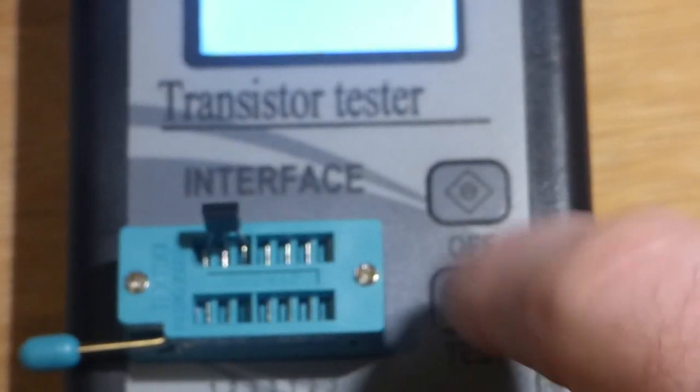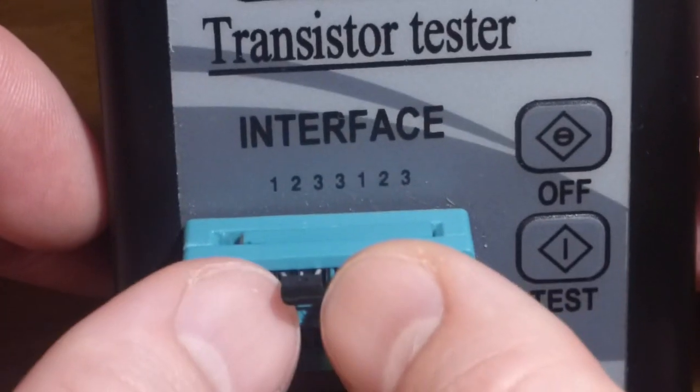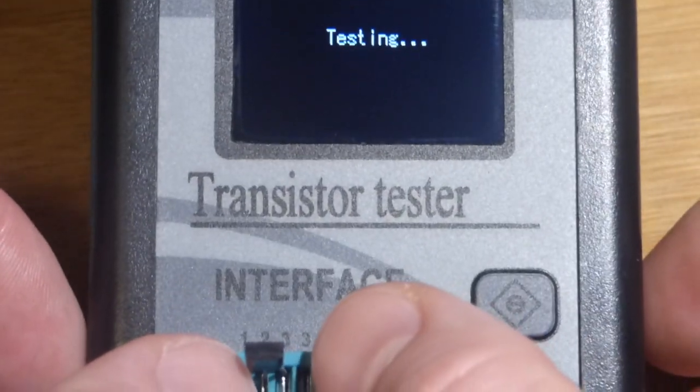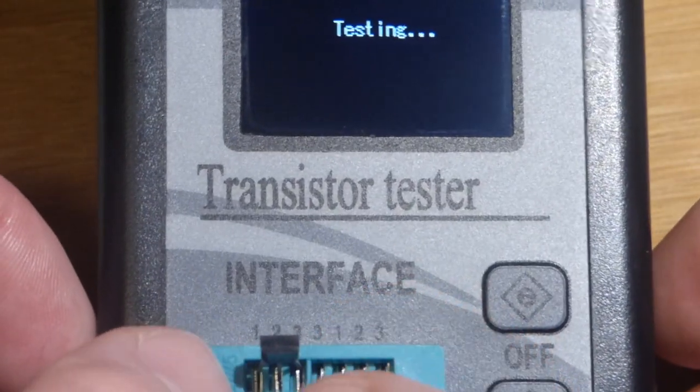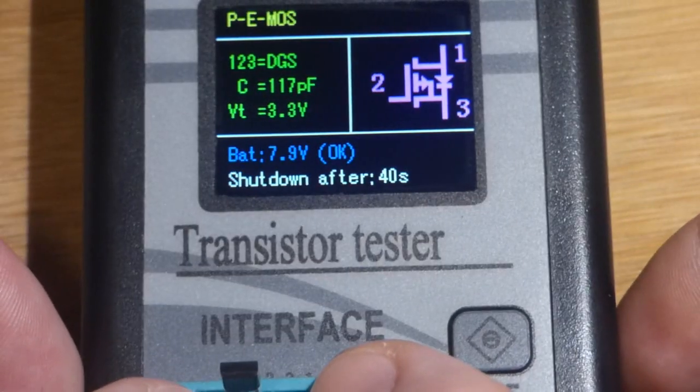All we have to do is plug it in, hit that button. It takes a little while to power up. But you can see one, two, three. Those are the pins. We have it in the one, two, three slot.